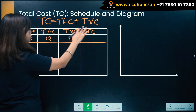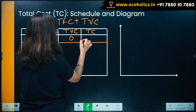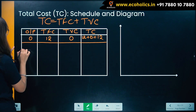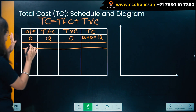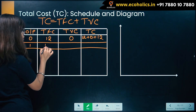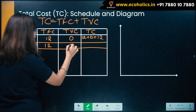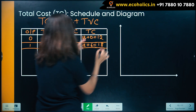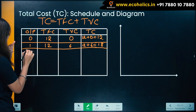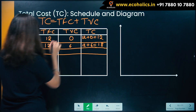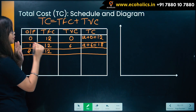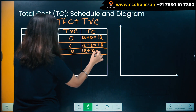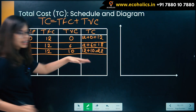Total cost is total fixed cost plus total variable cost. At output zero: TFC is 12, TVC is 0, so total cost is 12. At output 1: TFC is 12, TVC in our example is 6, so 12 plus 6 is 18. At output 2: TFC is 12, TVC is 10, so 12 plus 10 is 22.